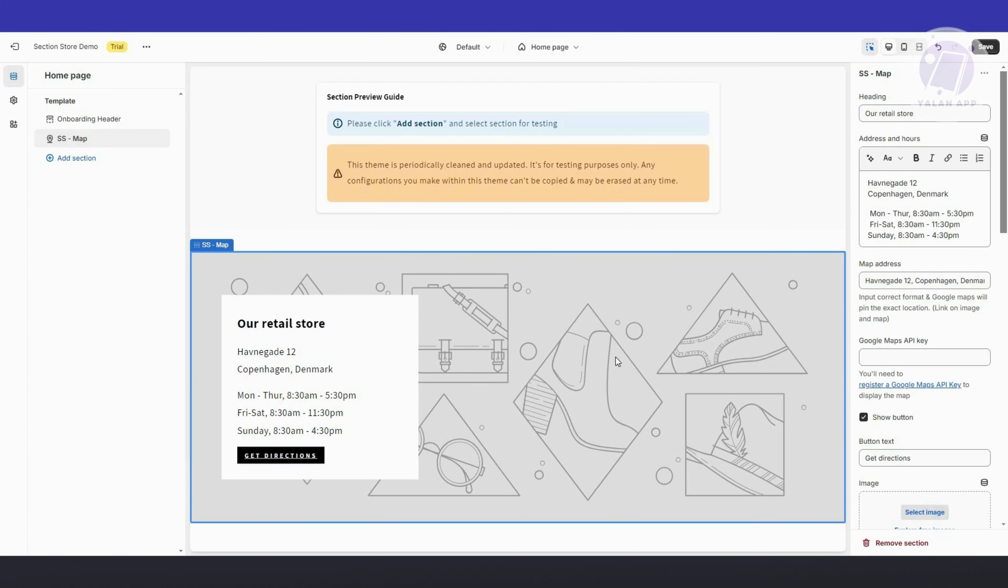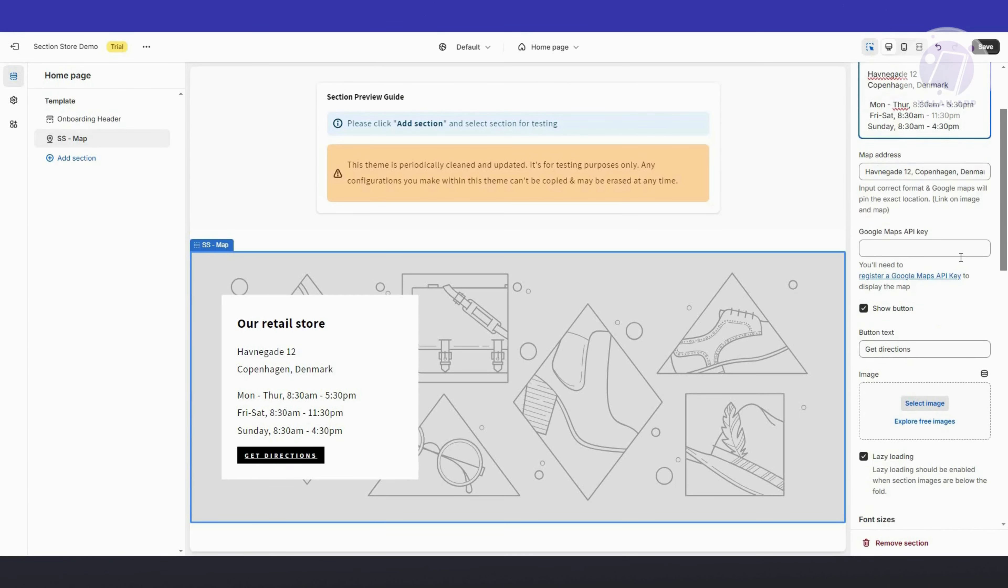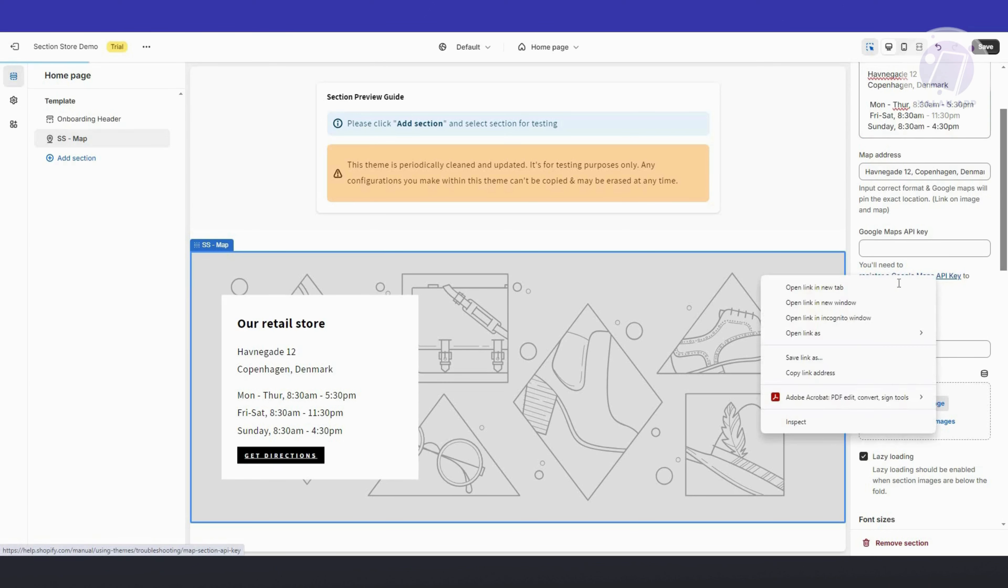As you can see, we now have our map. You now have the option to change the heading, some address and hours here, the map address, the Google Maps API key. You need to register a Google Maps API key. If you want to learn more about that, you need to open it up.